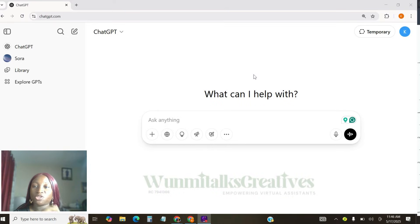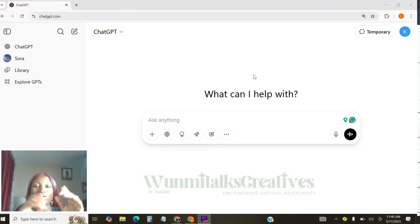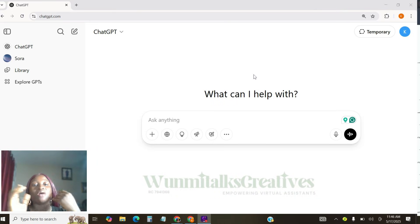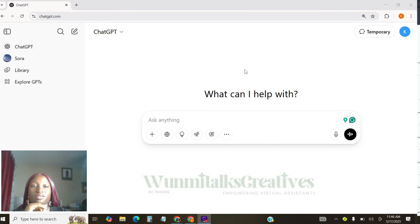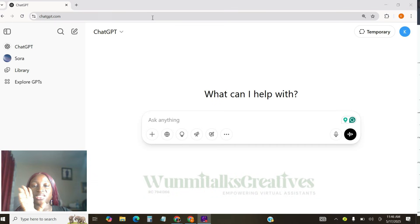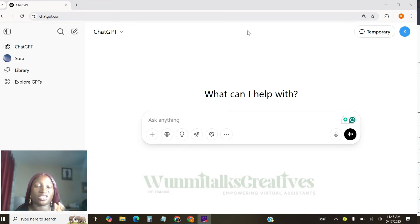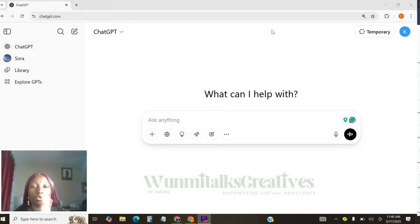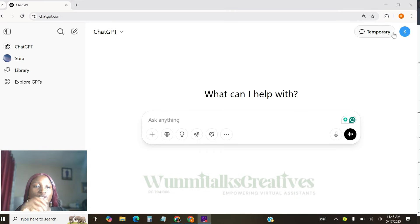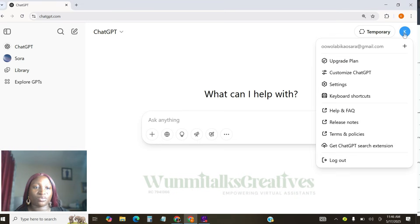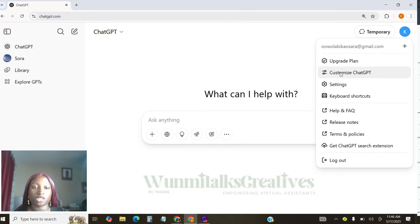So I want you to head over to chatgpt.com. I'm using a new account just to show you how this is being done. And if you have an existing account, you just need to follow this step as well. So it doesn't matter if you just create your own or you have an existing one. The first step we're going to do is to come to this circle, this place and click on customize ChatGPT.